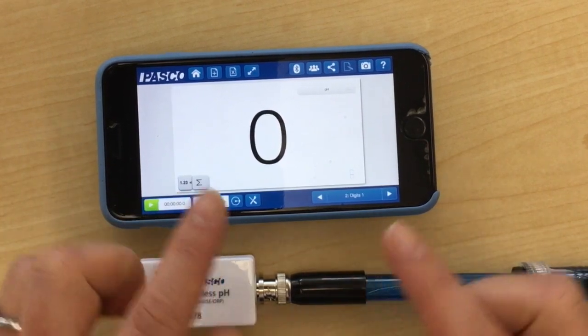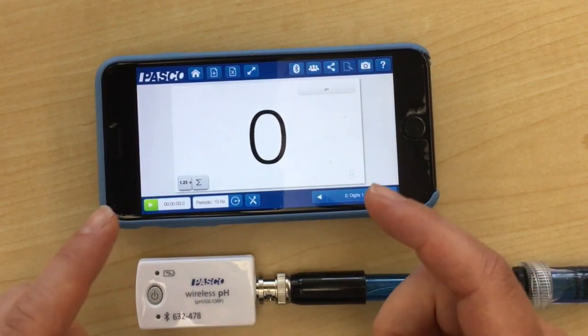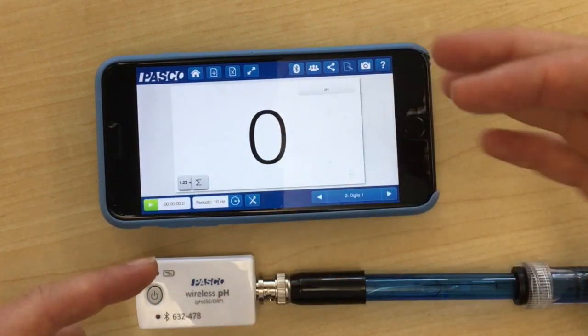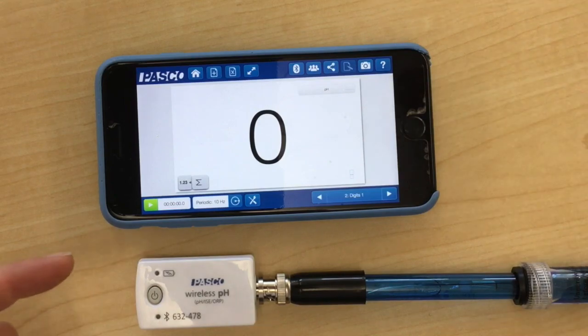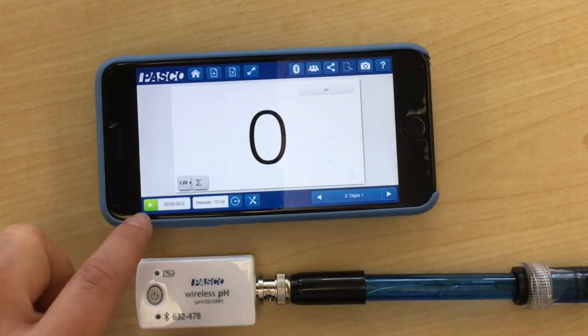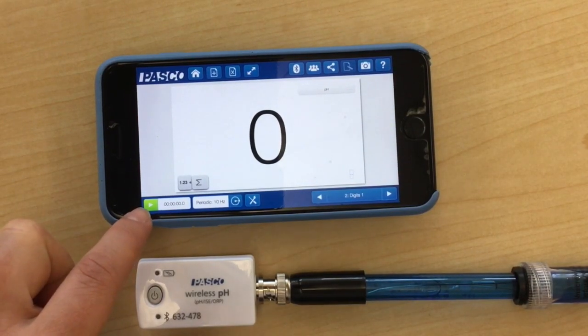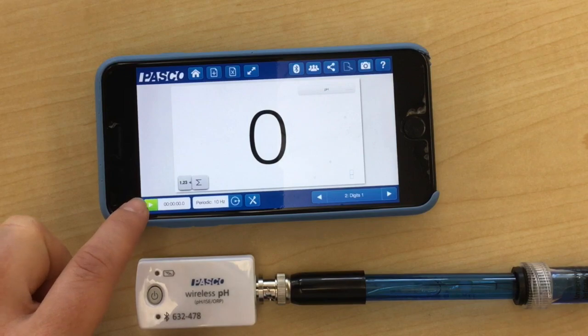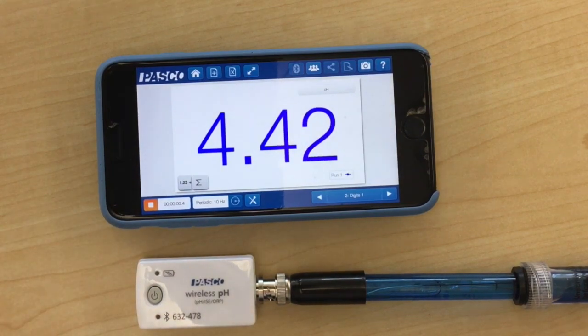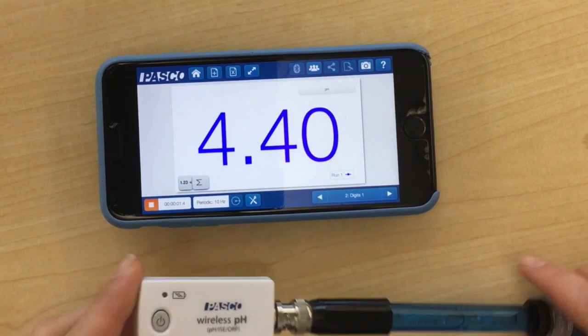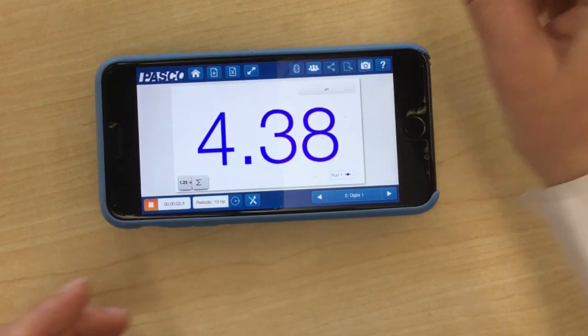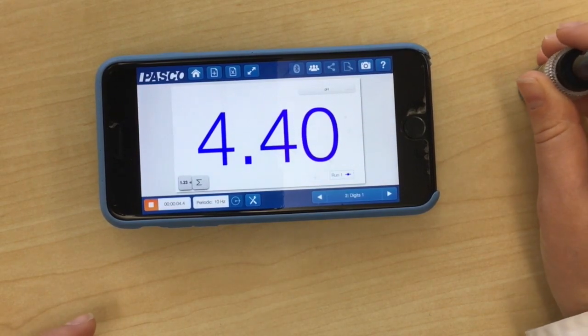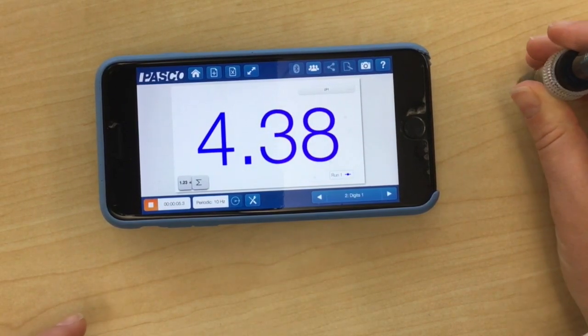In order to start the pH probe taking data, you need to press the green play button in the left hand corner here. Press the play button, and then whenever you stick this into your solution, it will take the pH of that solution.